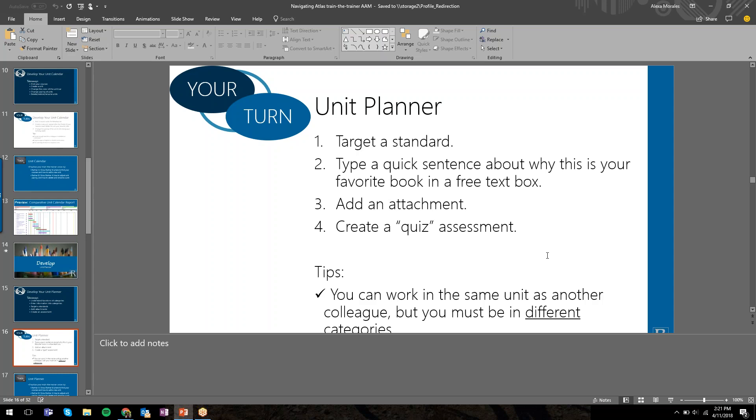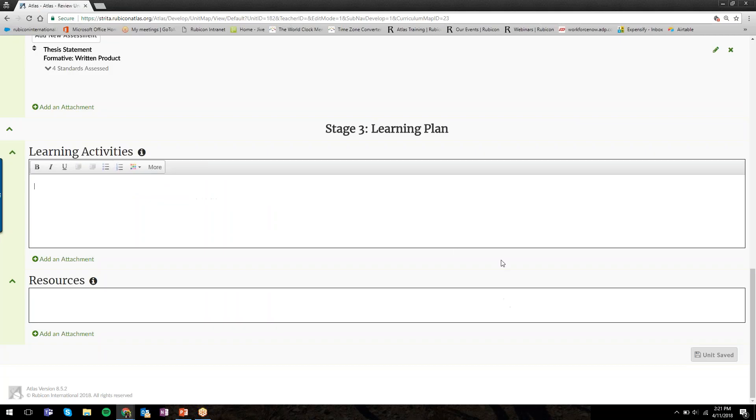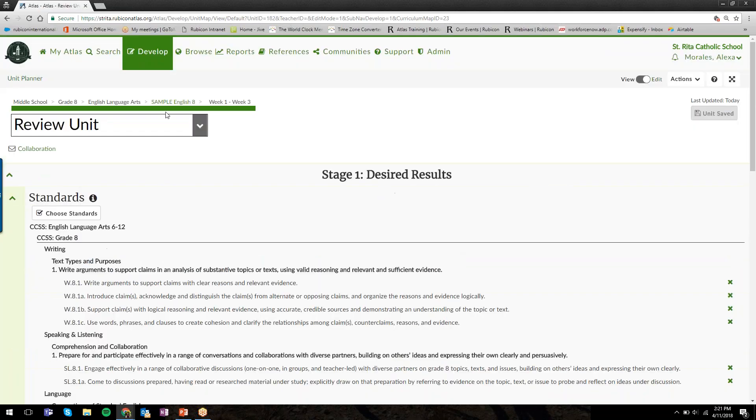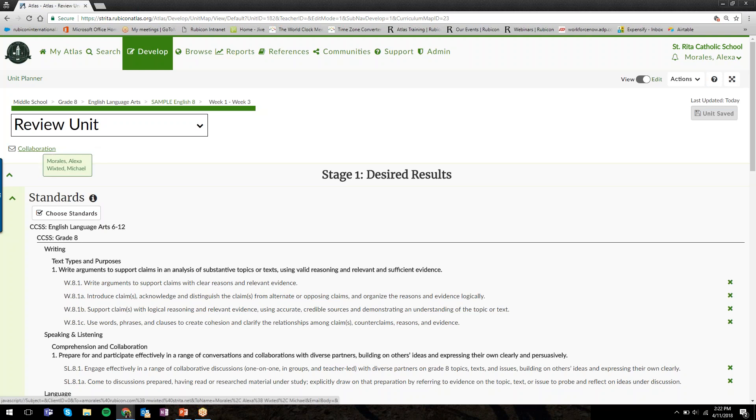So the question is, when you said that multiple people could edit a unit, it's only people that have permission or that are assigned that course, correct? Great question, yes. In my sample English 8, both Mike and I are assigned to the course. We are the only two people who can edit it, and we can both be in the same unit together at the same time, just in different categories.